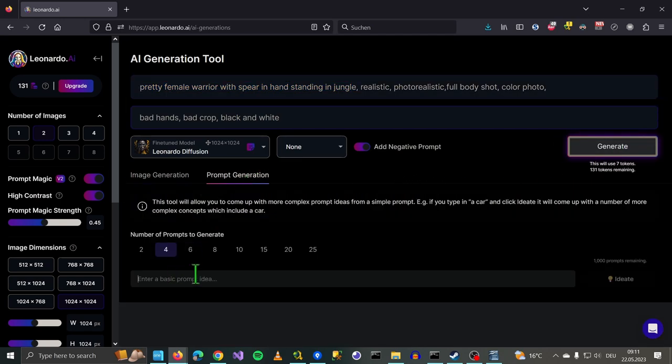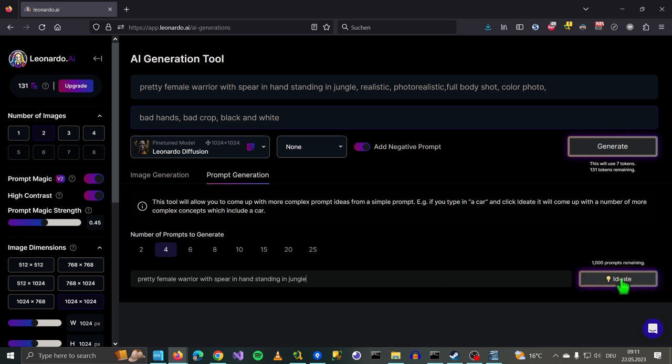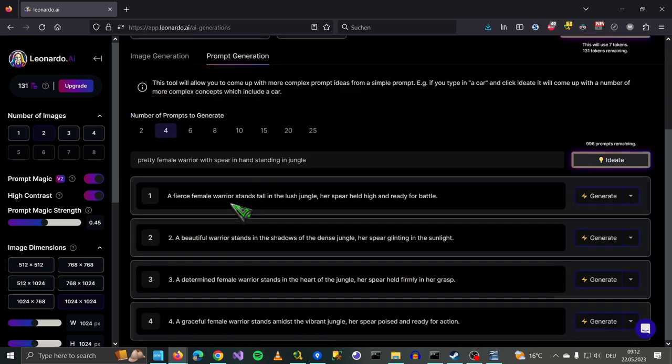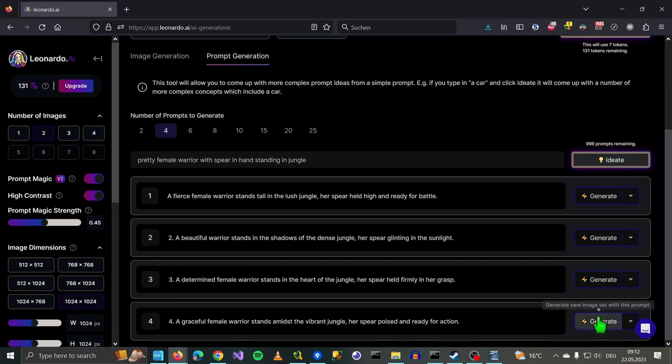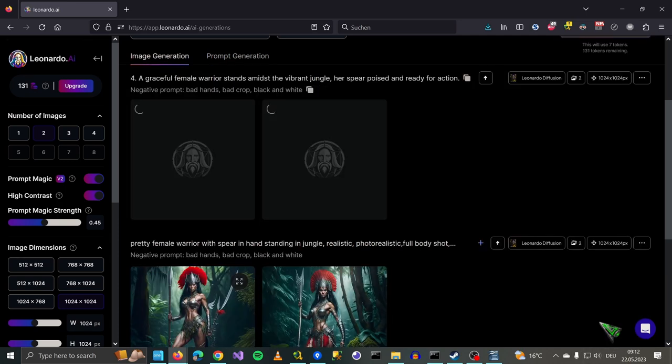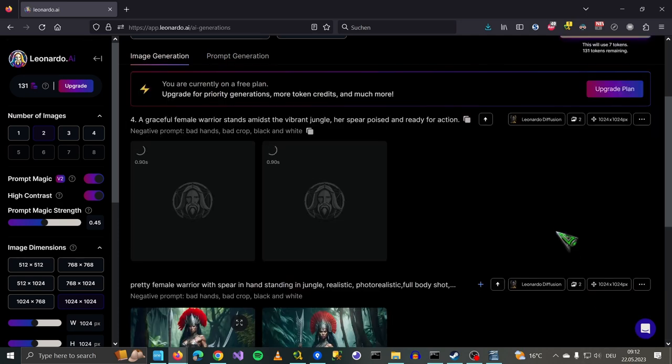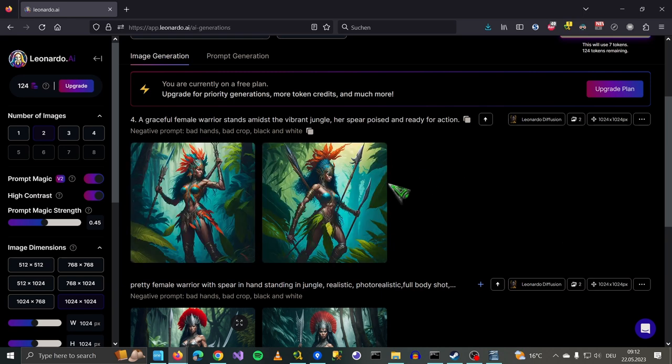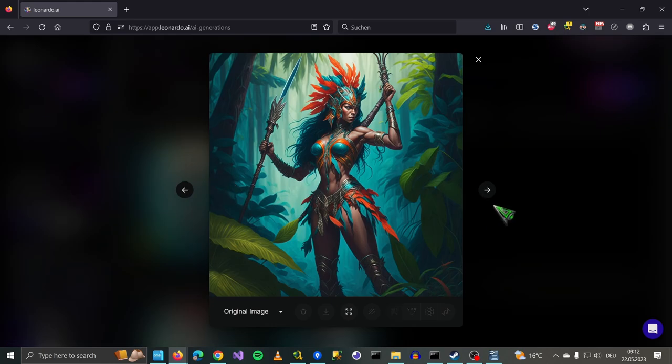Prompt generation. So we have these four down here. Yeah, let's try this one. Now it works, we can see the images. Yes, this is so much better than what I came up with.